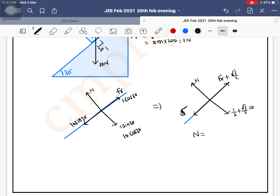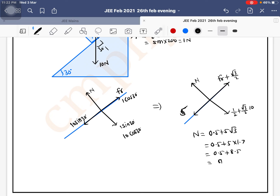Now calculate the normal force. N = 1×cos30 + 10×cos30 = 0.5 + 5√3. Since √3 ≈ 1.7, we get 5×1.7 = 8.5, so N = 0.5 + 8.5 = 9 newton.